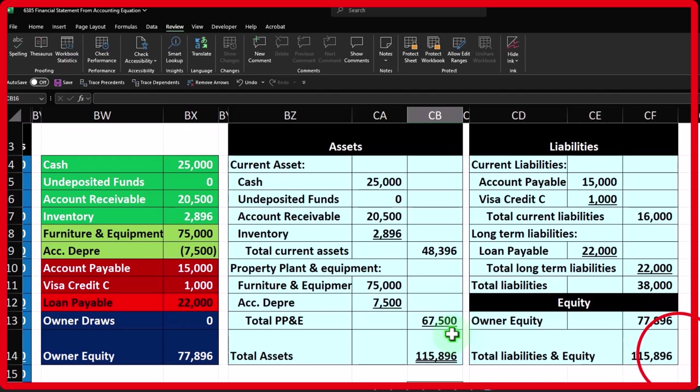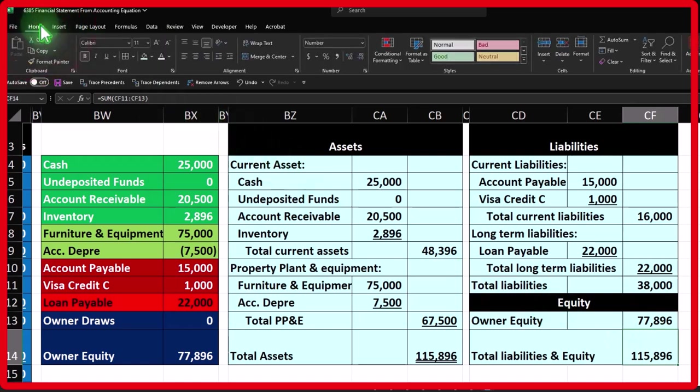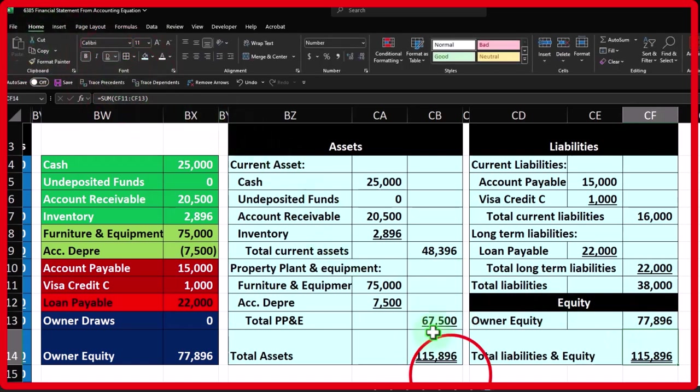So that's the general idea. I'll put a double underline here because we're in balance.